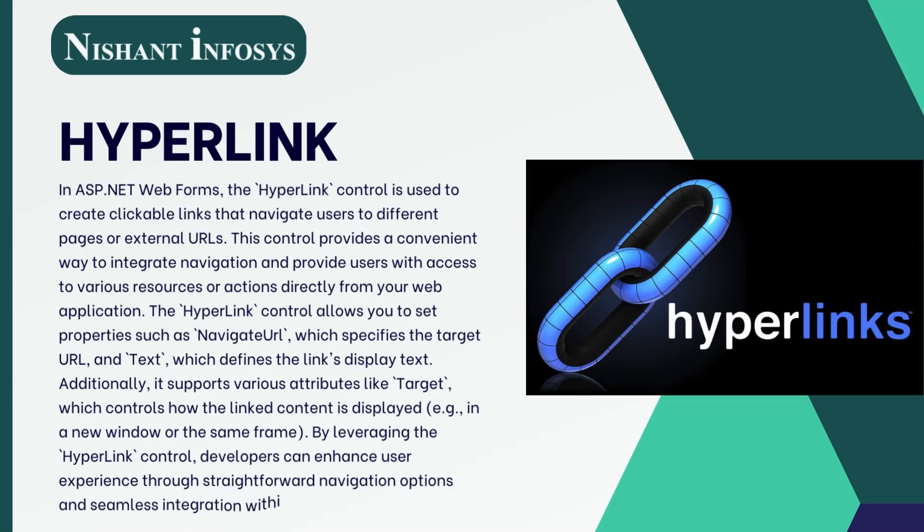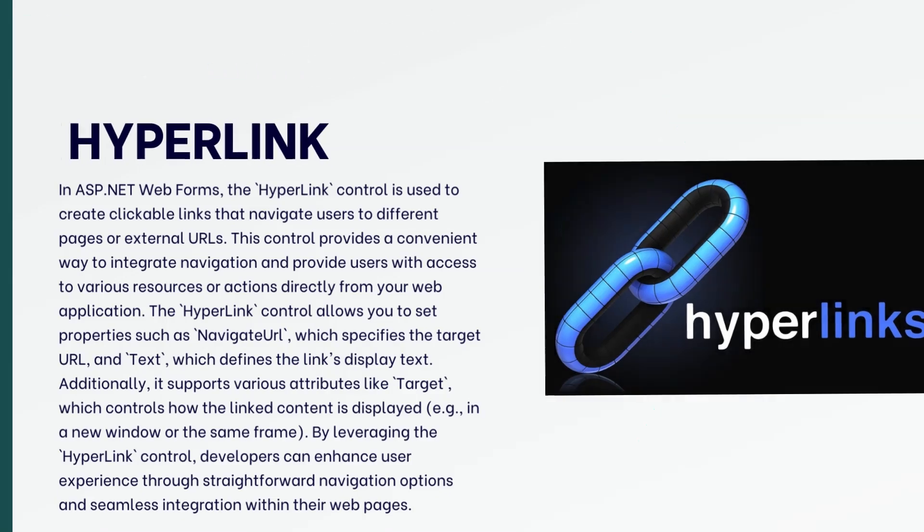By leveraging the hyperlink control, developers can enhance user experience through straightforward navigation options and seamless integration within their web pages.